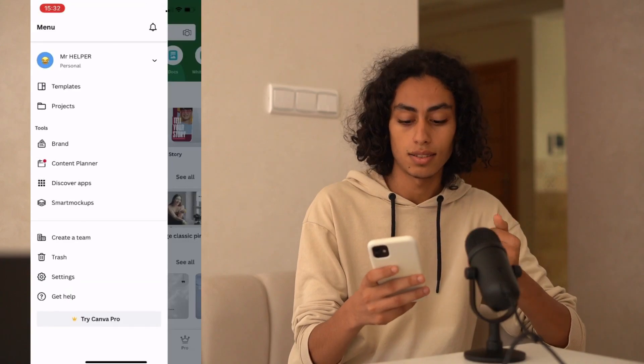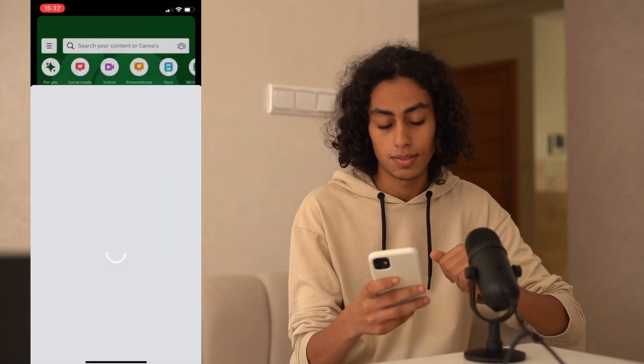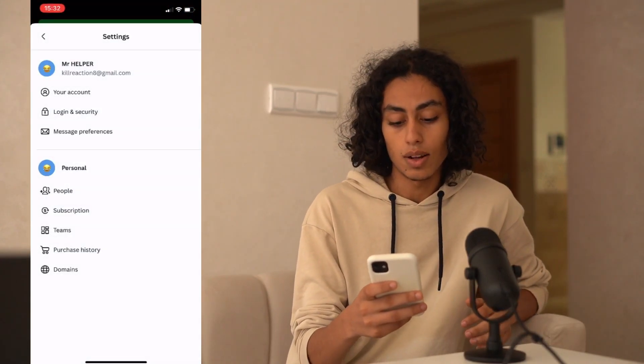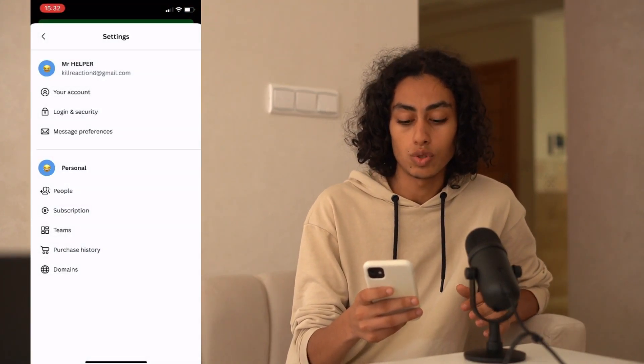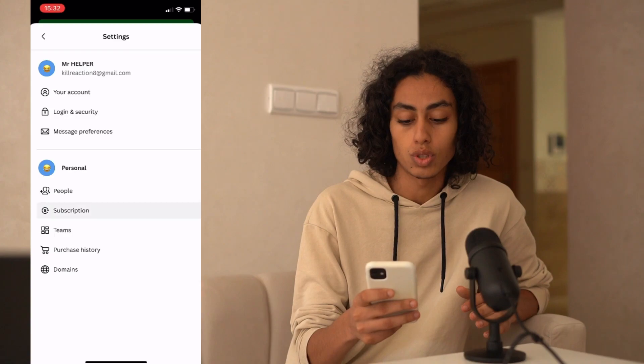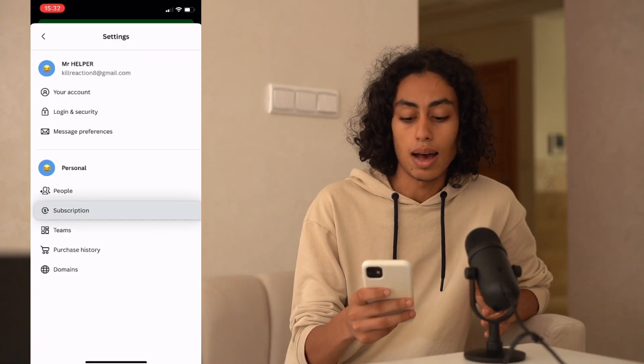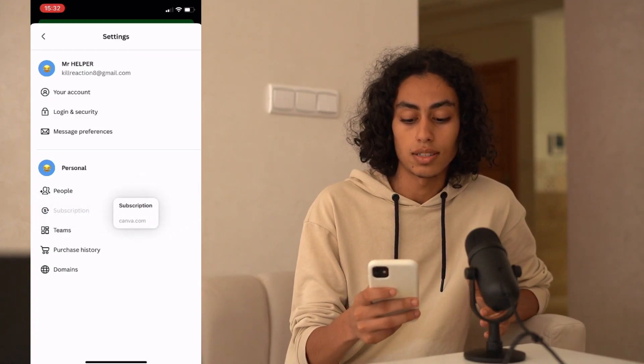So I'm going to click on Settings. Then what I have to do is go to Subscription here, and I'm going to click on it.